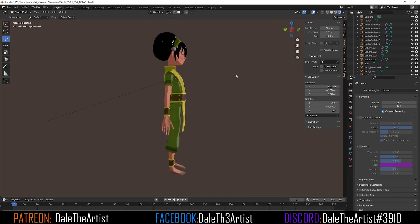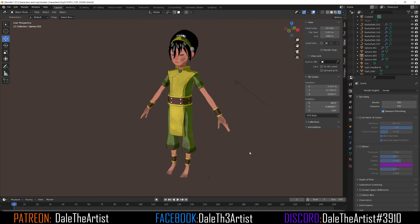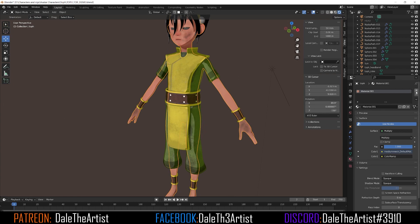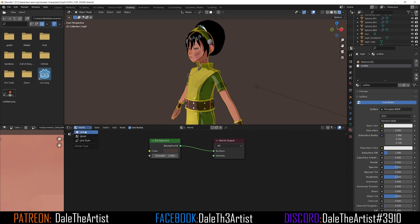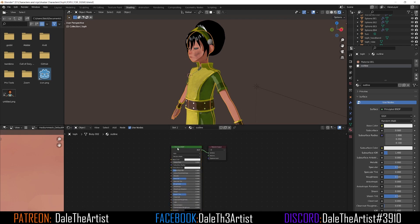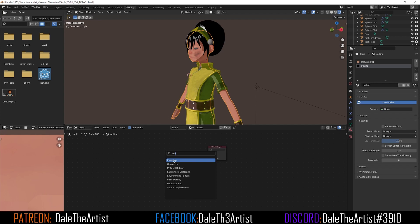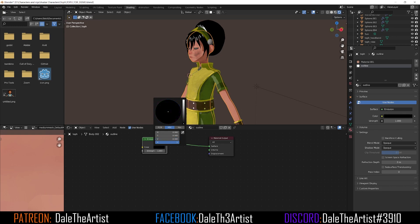The hair looks good, but something is still missing — the black outline. To get the black outline we have to do something a bit different from the toon shader. Select your body, go to Material Properties, hit the plus sign, hit New, and name this material 'Outline'. Go to Shading, ensure you're switched back to Object mode, delete the Principled BSDF, then press Shift+A, search for 'Emission', and drag the Emission node to the Surface. Change the emission color from white to black, since that's the color we want for the outline.